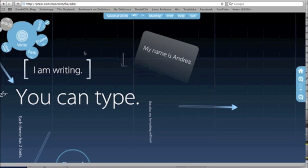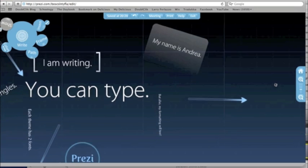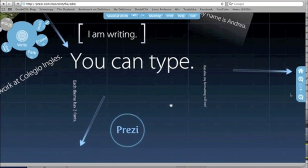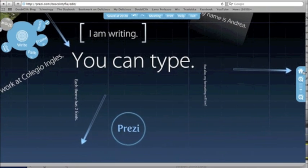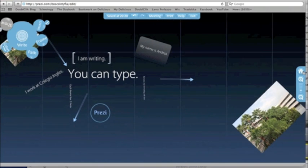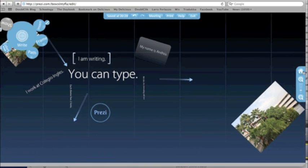The last thing you're going to do before you present your Prezi is make a path. This is how we make our information into a visual movie. We're going to lead our viewer to the different points that we want to tell them. This would be similar in PowerPoint or Keynote to advancing the slides, but it's more visually appealing to do it in Prezi.